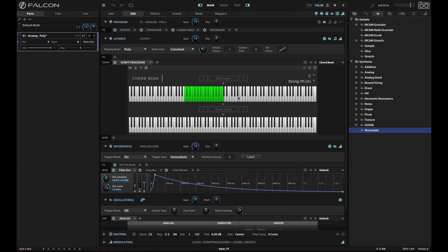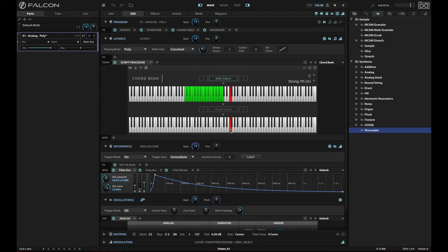And if for some reason I want to attach my own chord, I can use the MIDI select to do that. So for example, I can use this unused F key to decide on a chord. I am going to undo that F there, and I'll choose to learn a different chord instead.